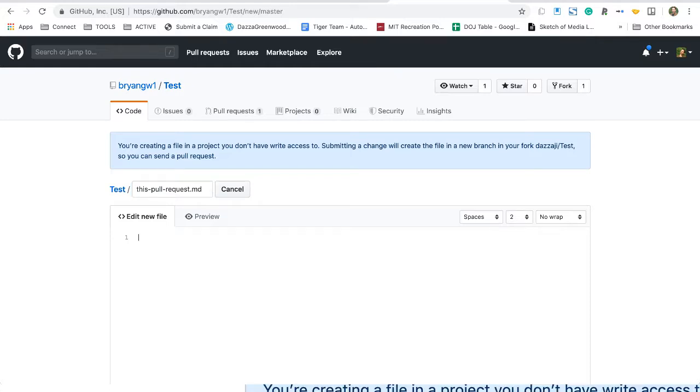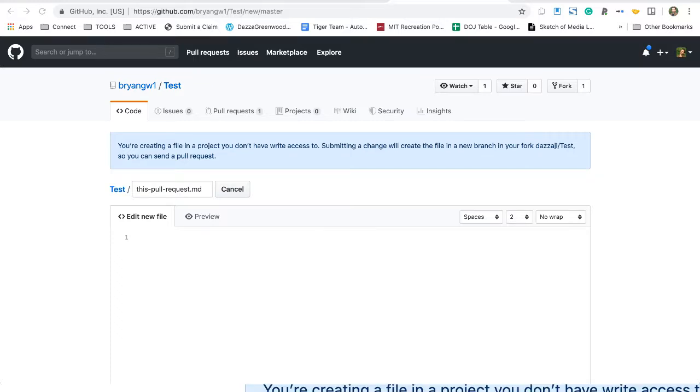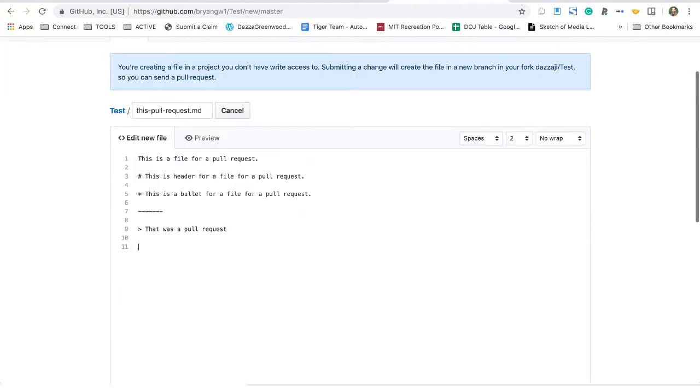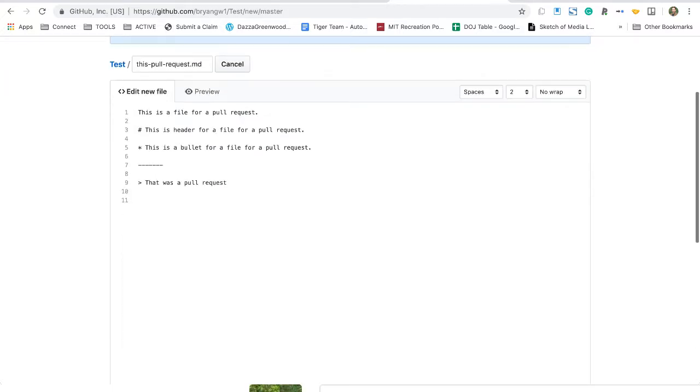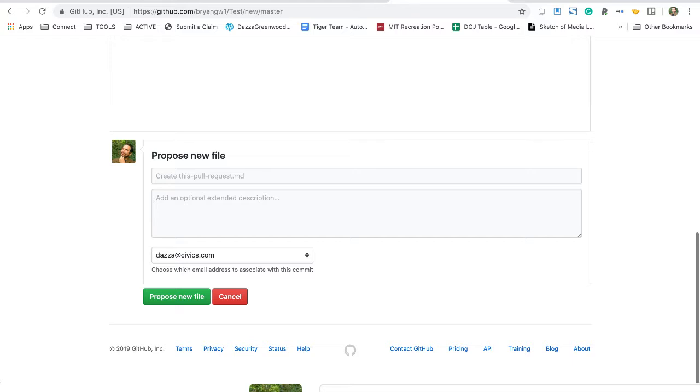Then open the file, grab the markdown or whatever the text is inside - here's the content of this particular file - and paste it directly into the body of the file.